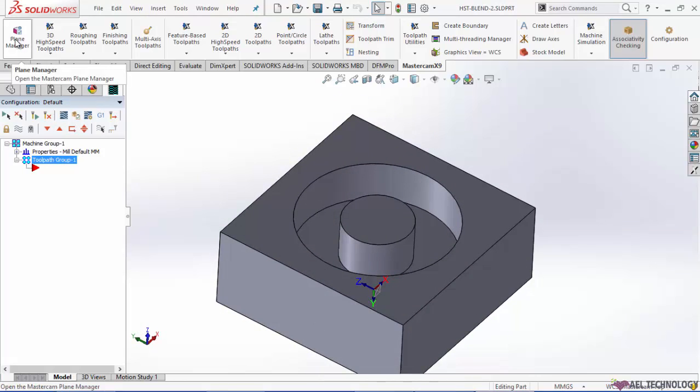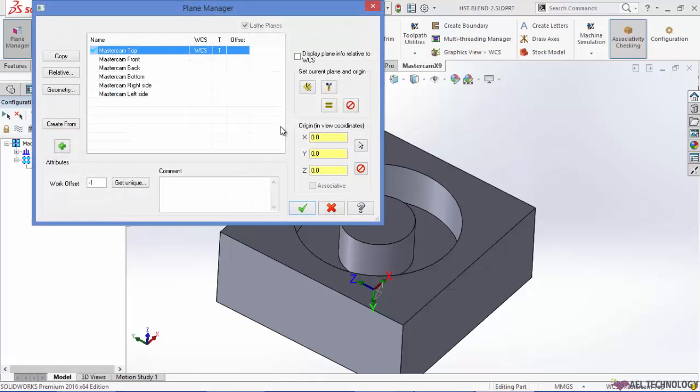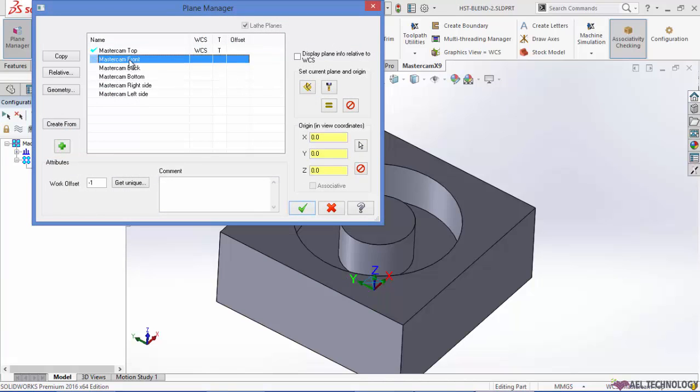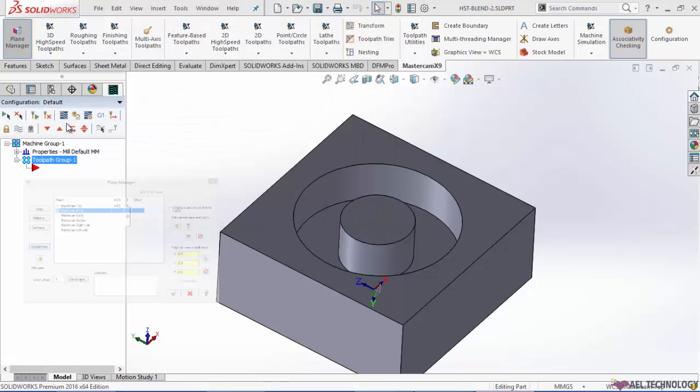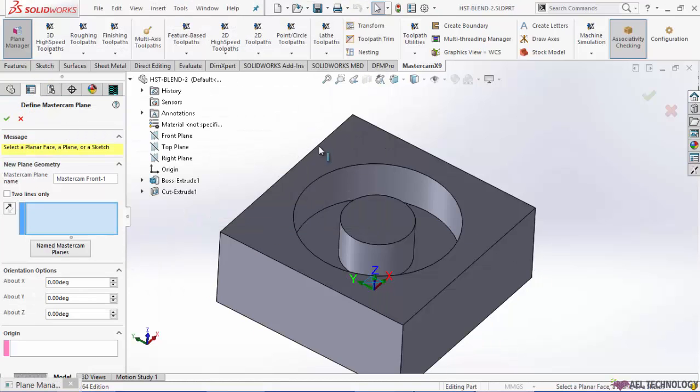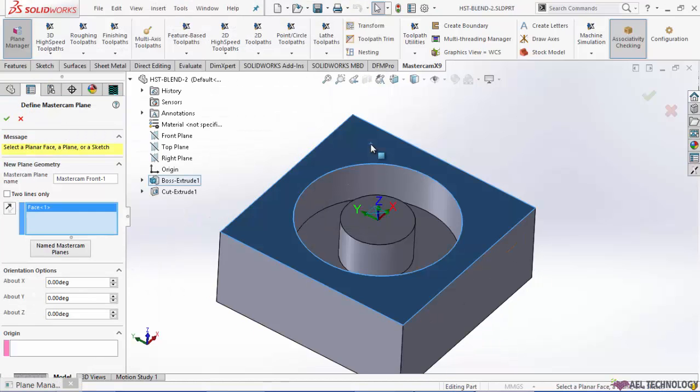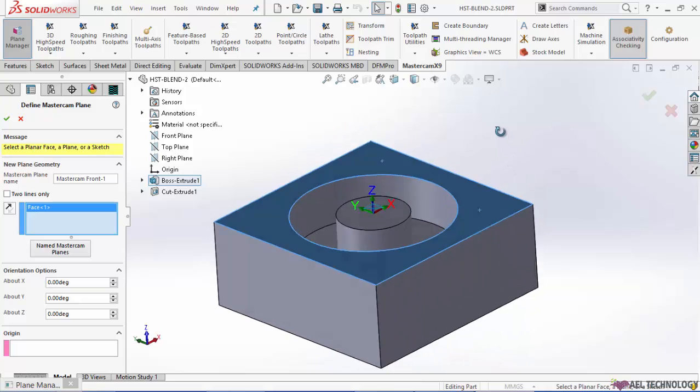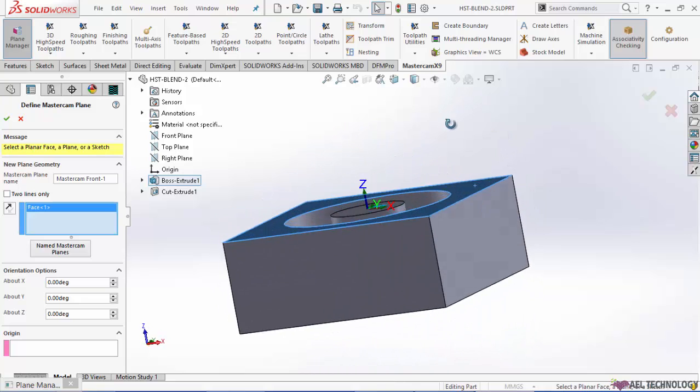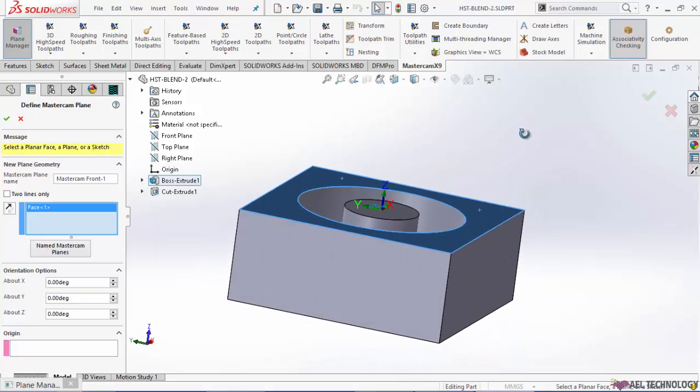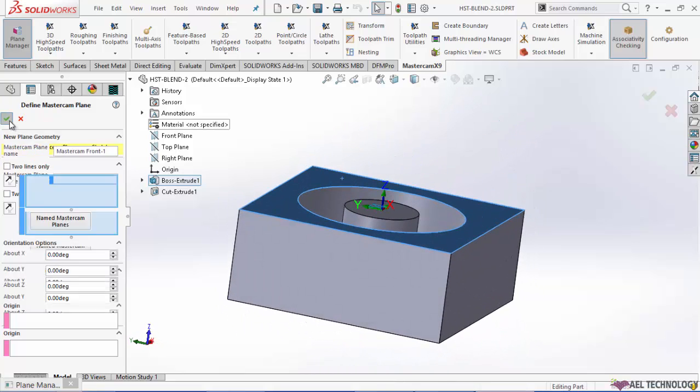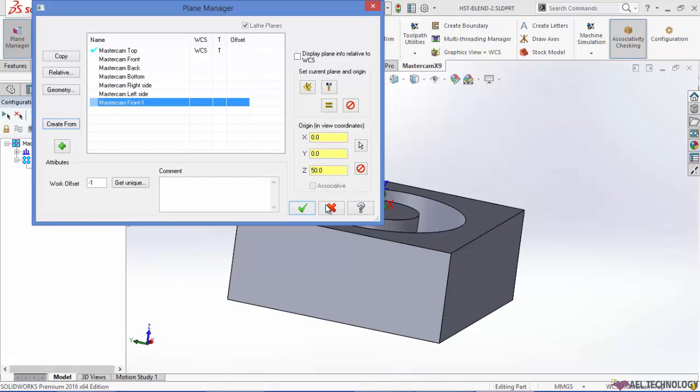We will start with creating a plane. I am selecting this plane as top. Click ok.